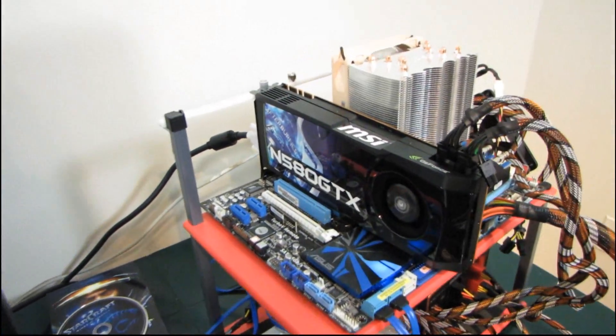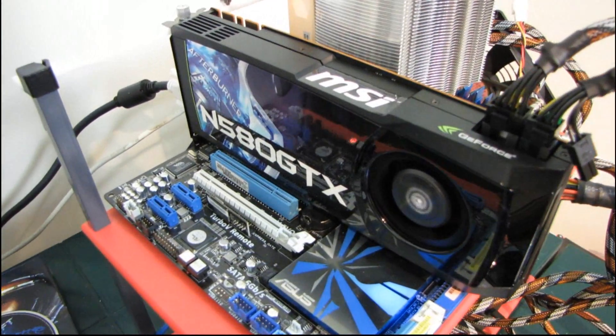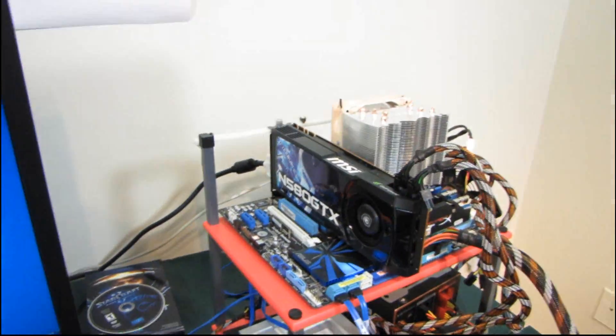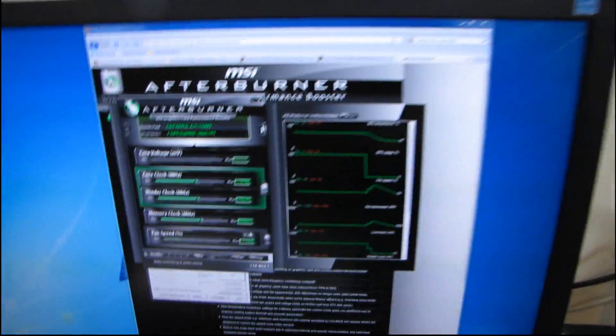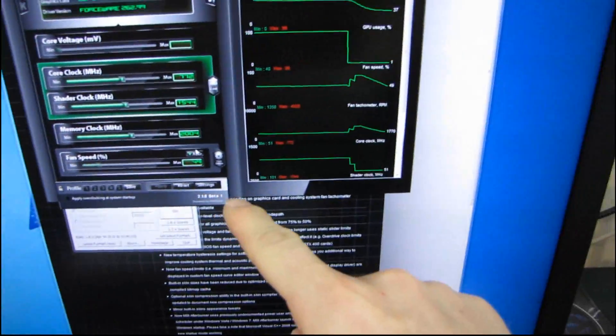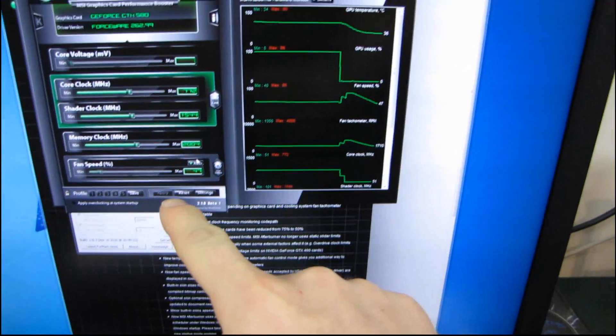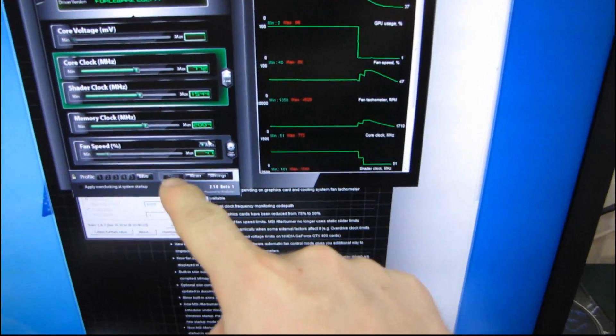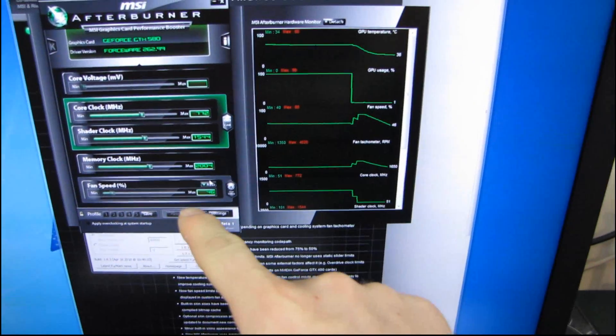So Nvidia's added what they're calling adaptive fan control which is a way of saying that instead of the fan speed going from idle, so pretty much silent on almost every Nvidia card for the last couple generations,